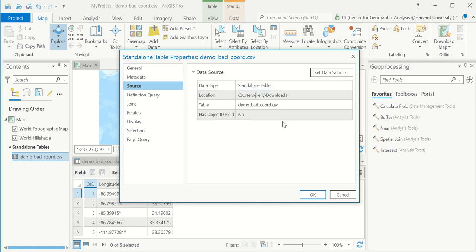I could probably edit this with notepad or Excel. I could get rid of those degree symbols. Maybe I could try and change the data type to numeric and I'd have better luck bringing it into the software as numeric, but I want to show you how to do this from inside of Pro.